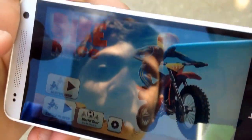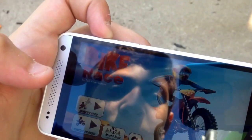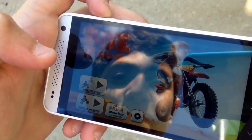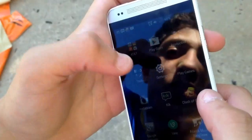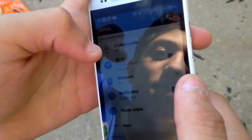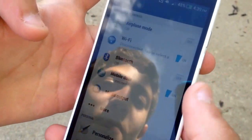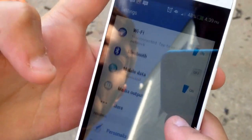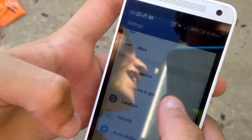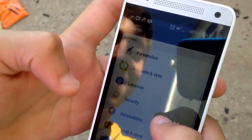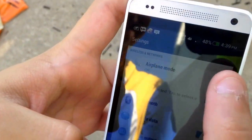Now you want to go to your date and time settings, but first turn on airplane mode. I actually meant to turn on airplane mode, my bad.